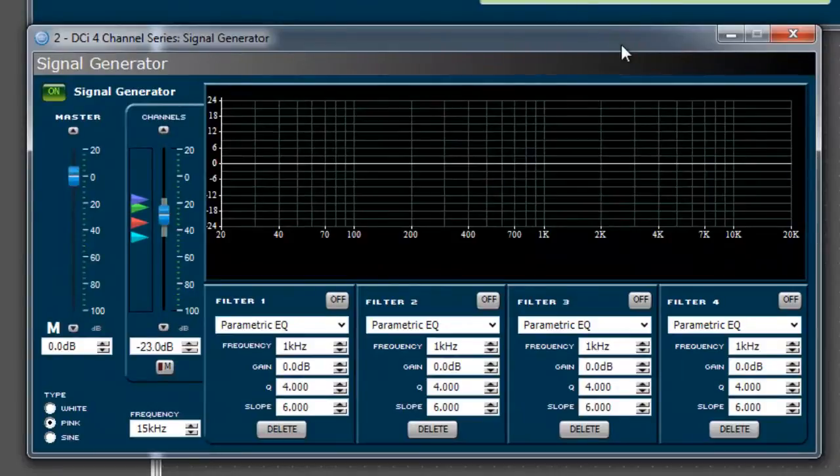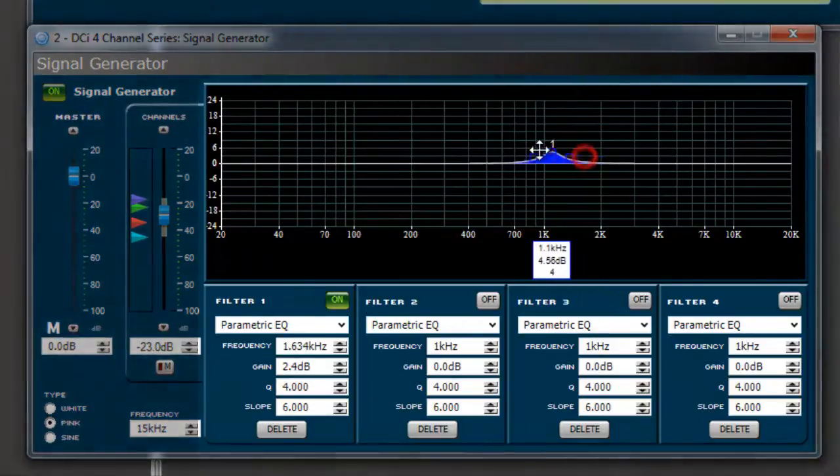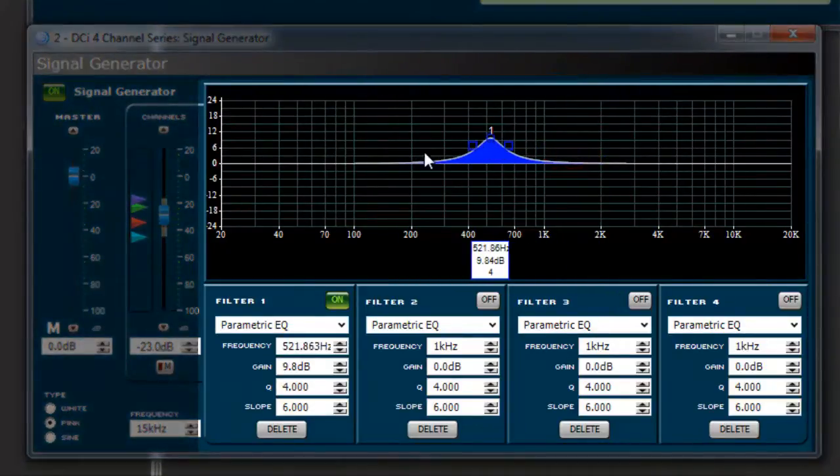In certain specific applications, you may want to alter the characteristics of the signal generated by the signal generator. For these rare instances, the DCI network amps offer four independent filters.